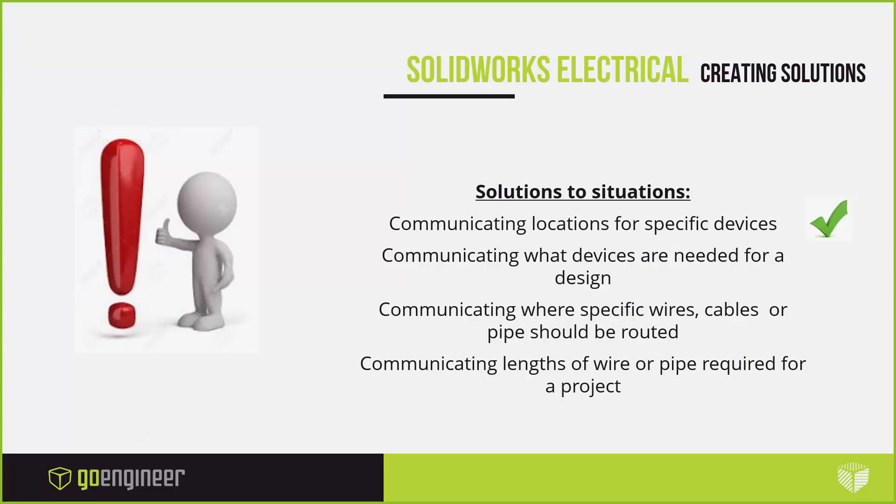What I'm talking about here is communicating locations for specific devices—you can drop those in either in schematic using locations or also in your 3D. What devices are needed for the design—we'll look at some of this information on how that can be added in one of the next webinars. Communicating where specific wires, cables, or pipes should be routed, utilizing those same routing paths, you can now have them utilize that path, that 3D sketch on your assembly to follow that and be able to do those automatically and at the same time still be able to route them afterwards or edit them afterwards. And then lastly, communicating lengths of wires and pipe required for a project. You've got SolidWorks available to you—SolidWorks will feed that back to you for that collaboration and dynamic updating.